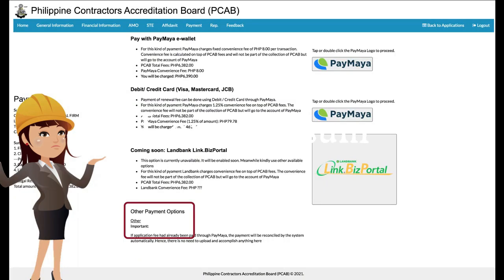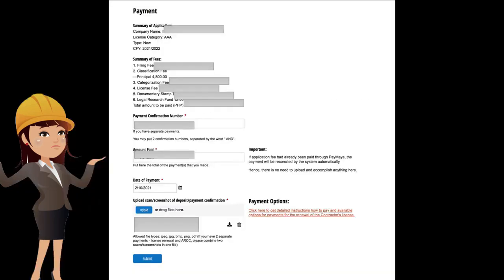In paying with other options, the applicant shall double-click 'Other' and will be redirected to a new page. Applicants may follow the detailed steps indicated in the Payment Options link. Applicants are requested to attach and upload a copy of the receipt.